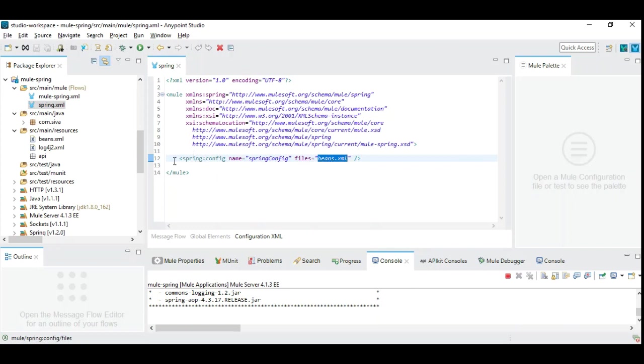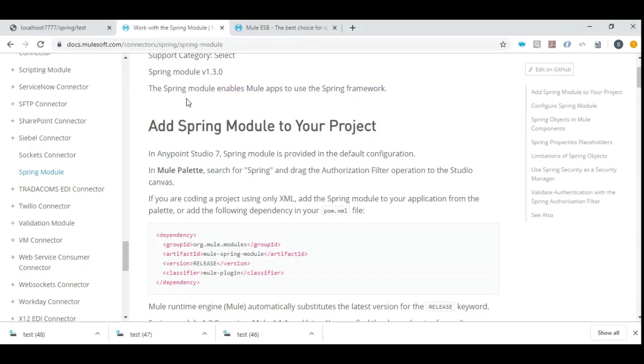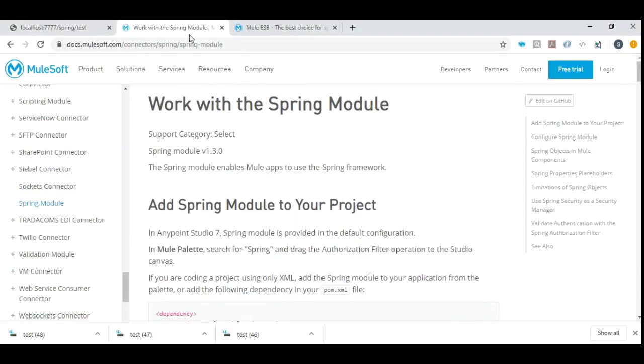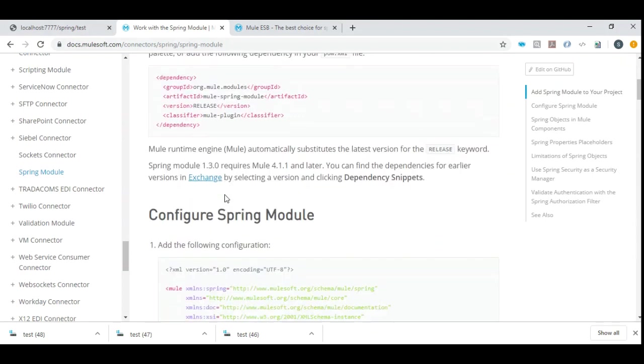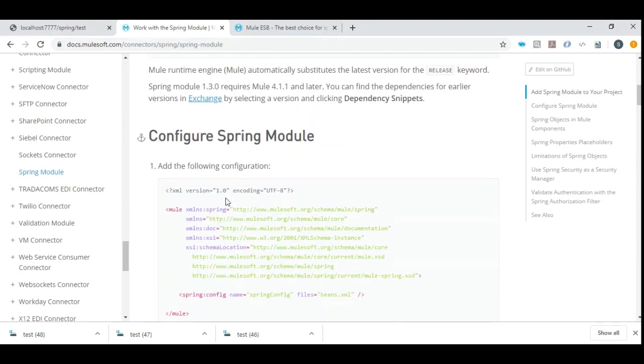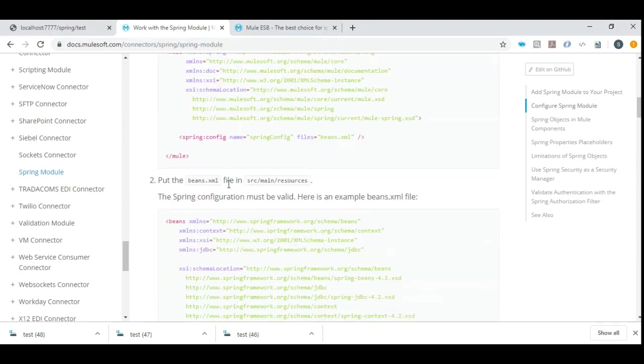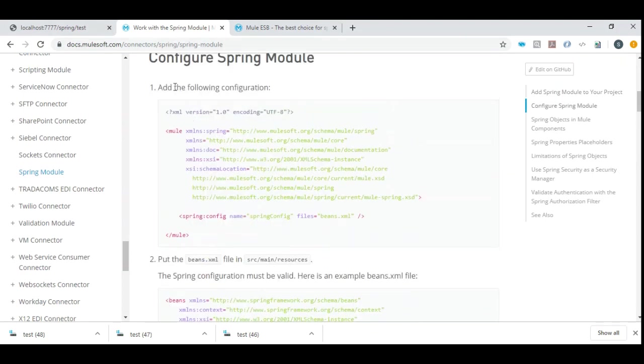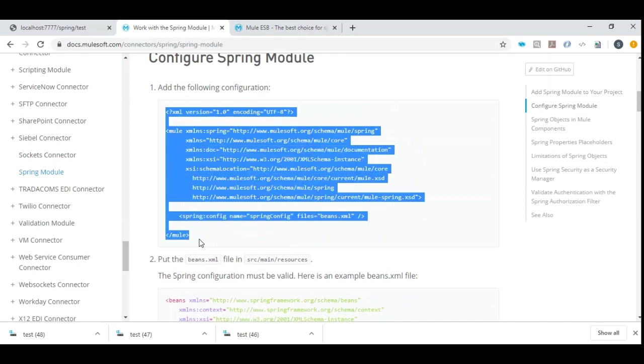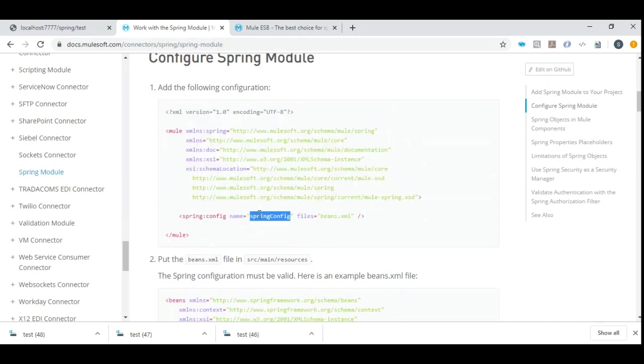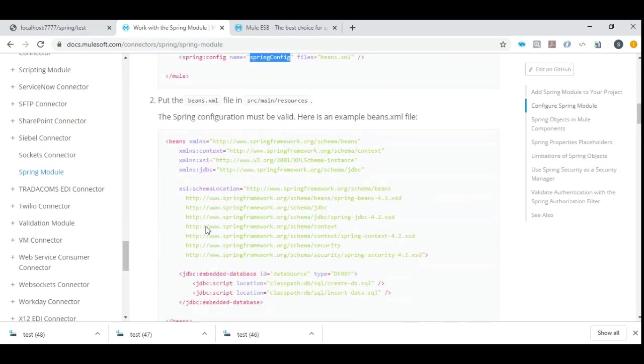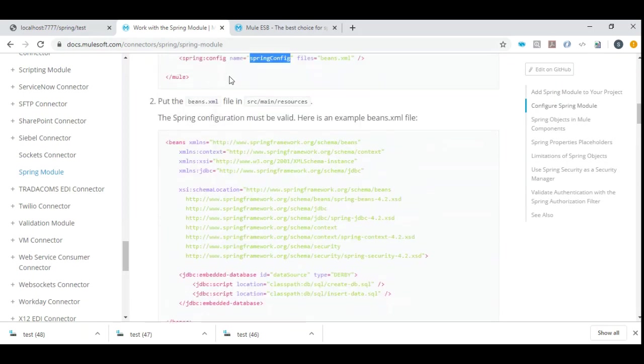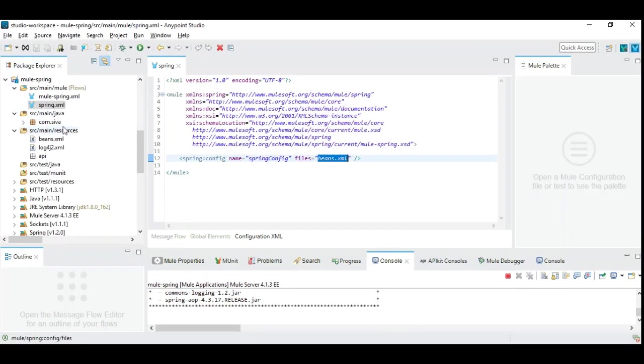This is a mandatory step. If you want to, you don't need to memorize all this. You can simply go to Spring Mule website where you can have details to add Spring module. There are different ways which are explained here which you can follow easily, and there is a sample file given here to add this Spring configuration, which you can just copy paste into your Mule project. That's pretty simple.